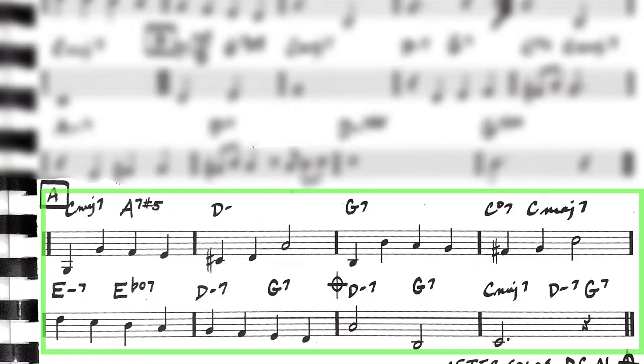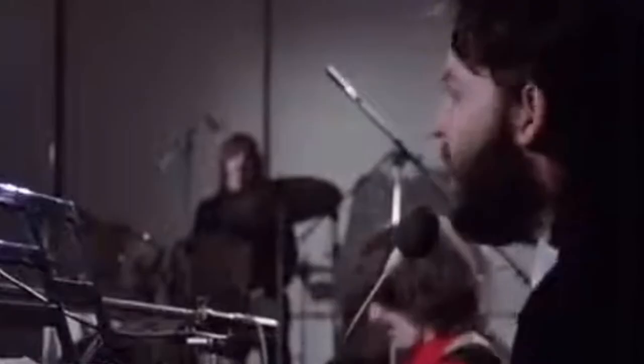The Beatles use this exact form in three of their number one hits: 'Love Me Do,' their first number one; 'The Long and Winding Road,' their last number one; and 'Yesterday,' their most covered and most recorded number one hit.